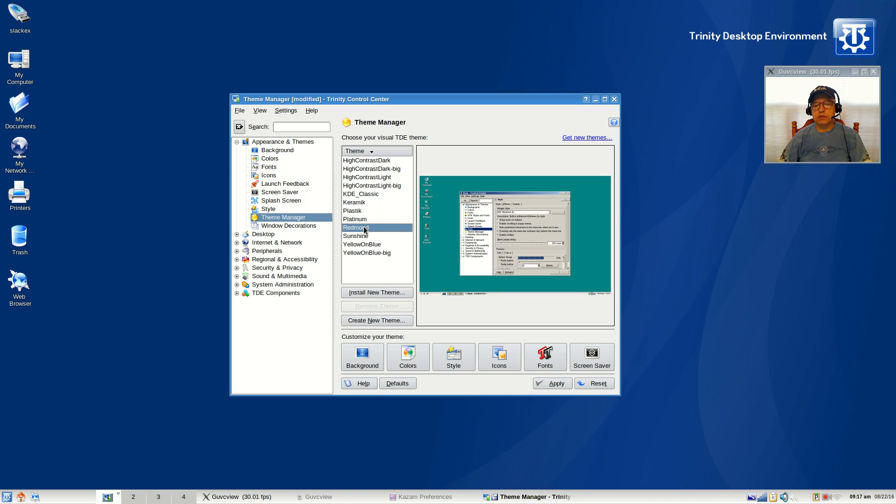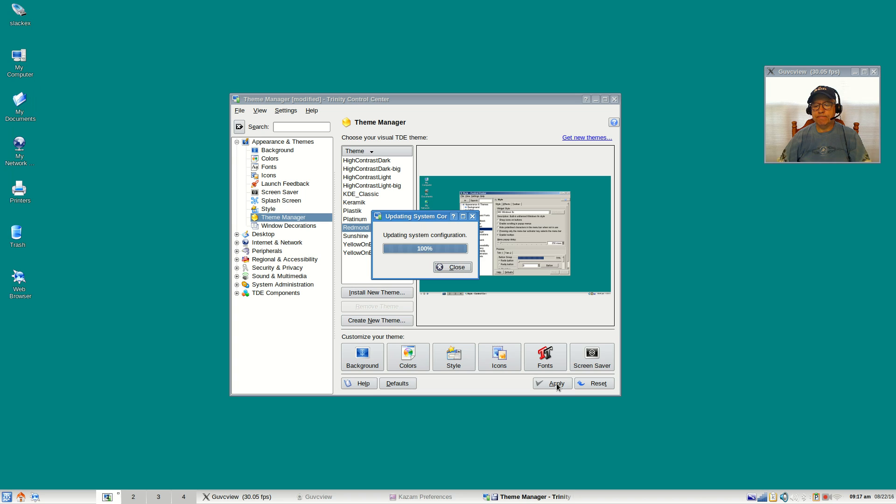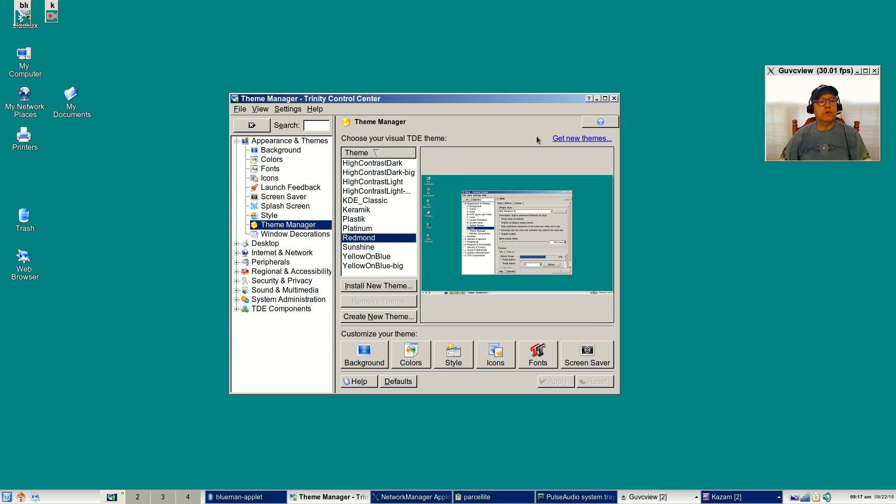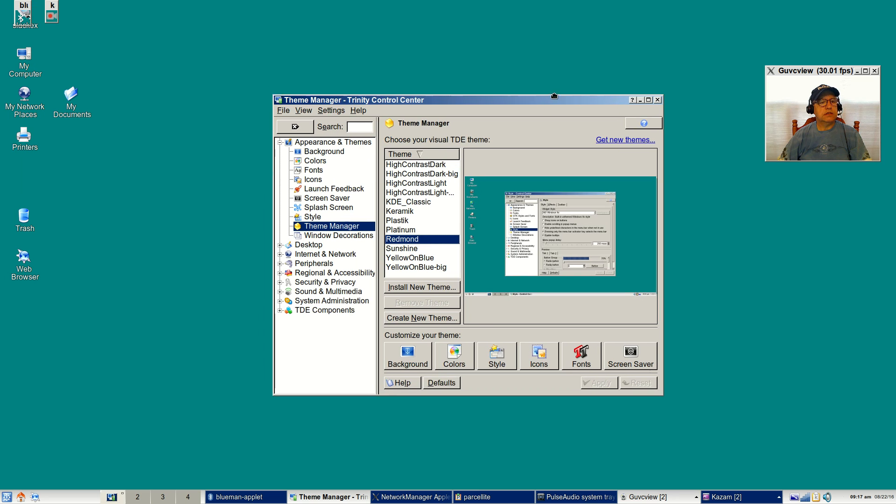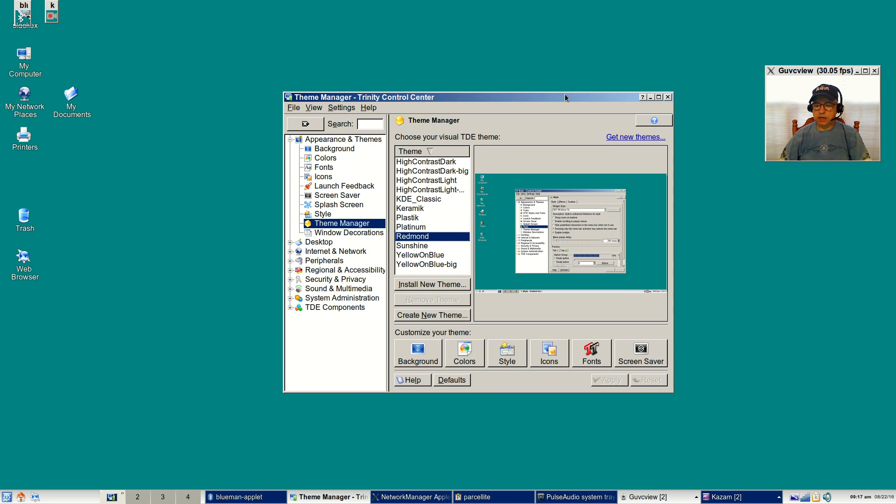If I go to the Redmond for example and I click apply, we can take a look at that.